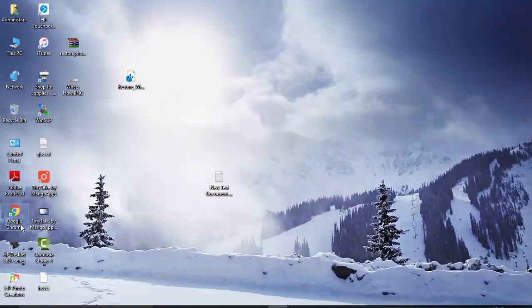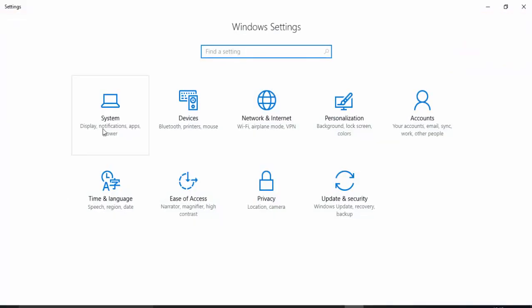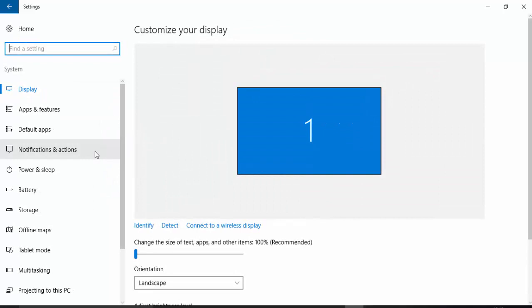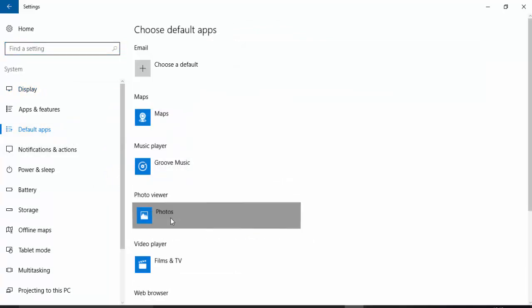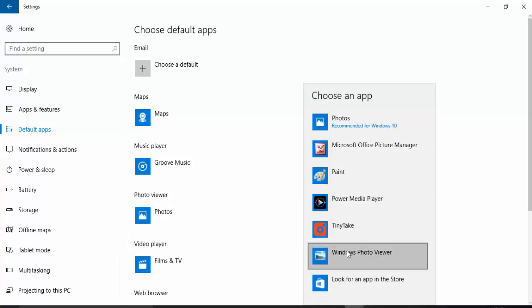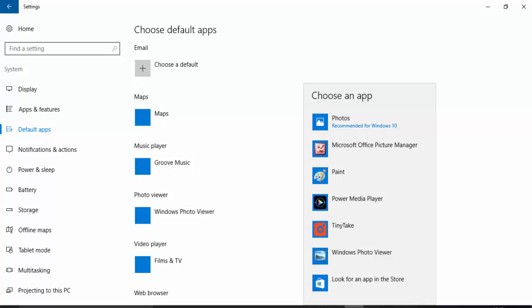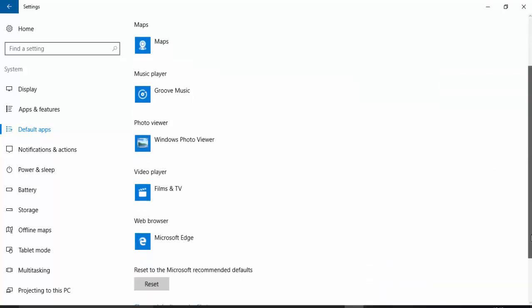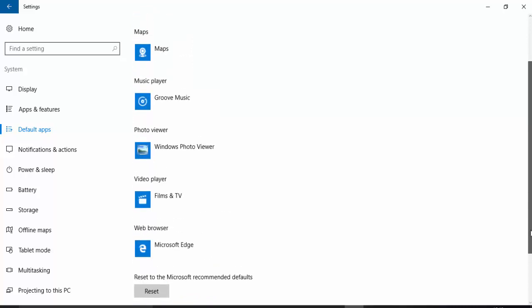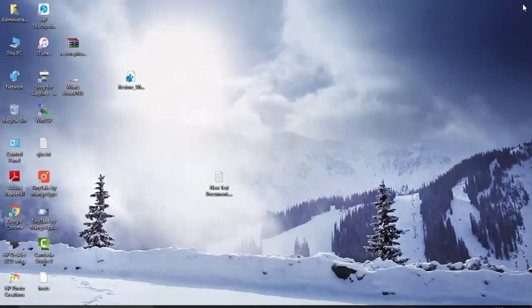Now again go to Settings, Systems, Default Apps. Click on Photo Viewer. Now you can see here it's showing Photo Viewer. Click on it. Now Photo Viewer is default.